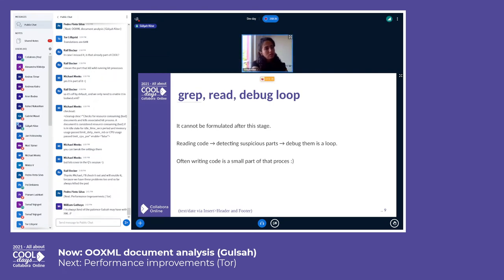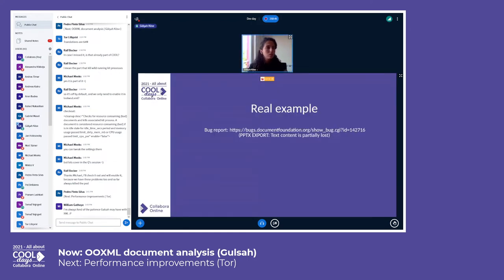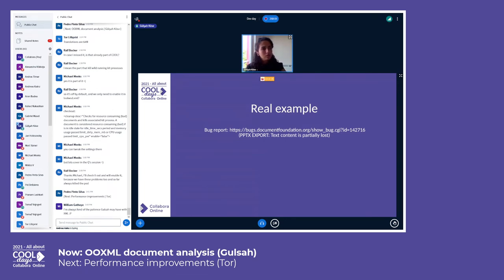When we understand the problem, we apply our solution ideas one by one and hope they will work. I want to show one real example that I solved before. It's an export bug — you can see the details from that link if you are interested.